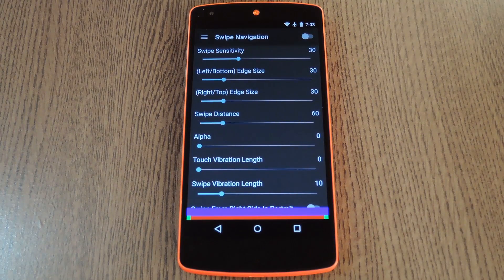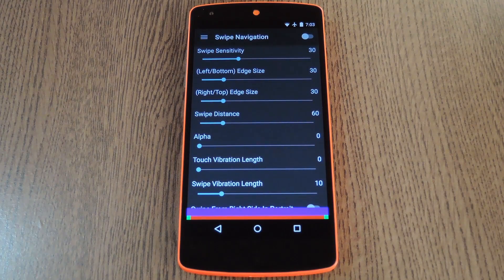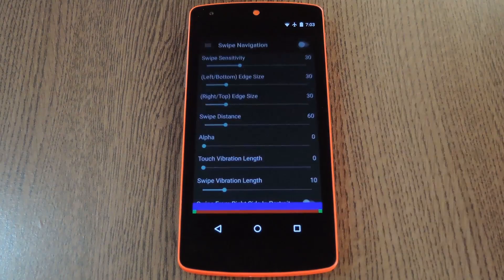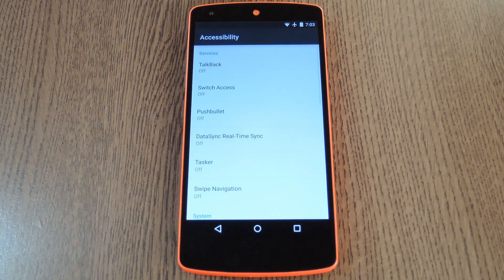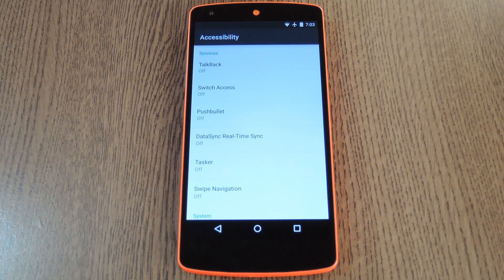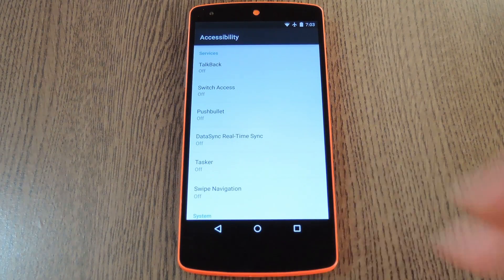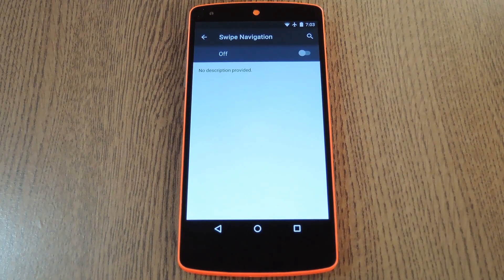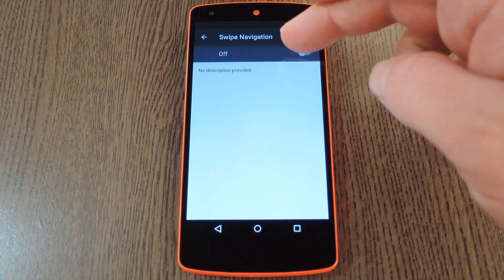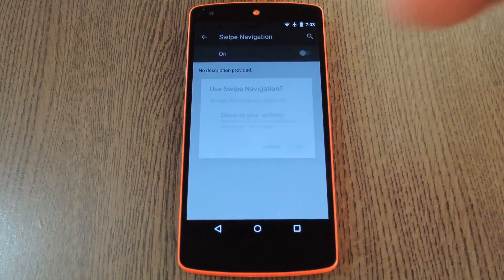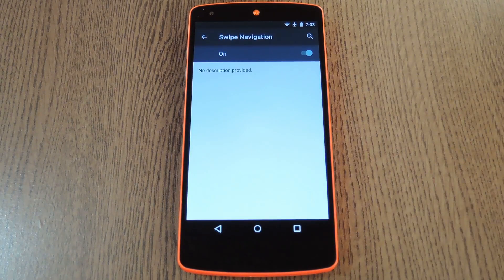And when you first launch the app, before you do anything else, tap this toggle switch at the top right corner. This will take you to Android's Accessibility menu. From here, select the Swipe Navigation entry, then toggle the switch to On, and press OK on the popup.